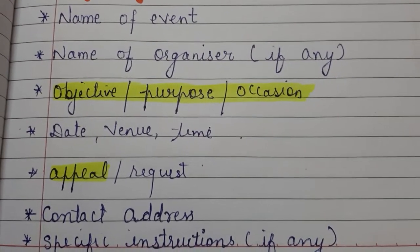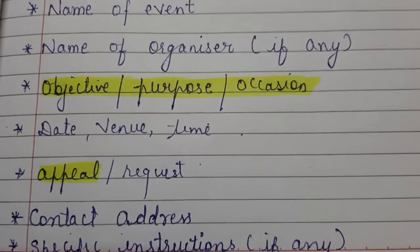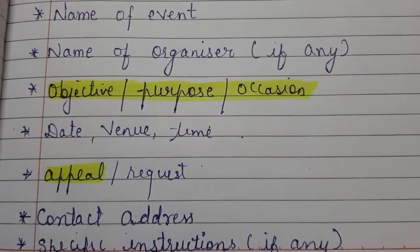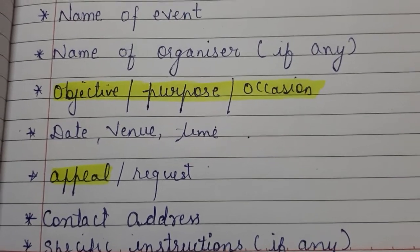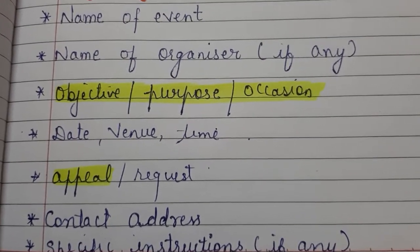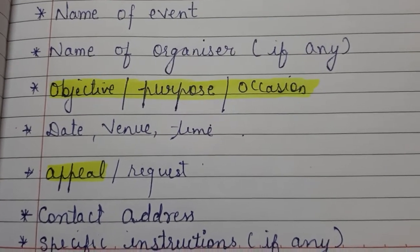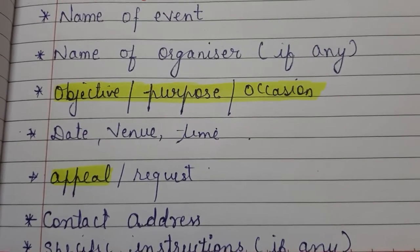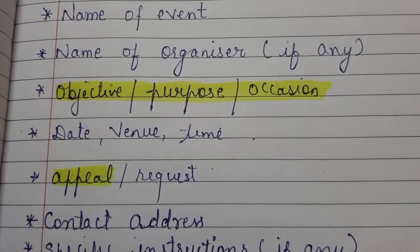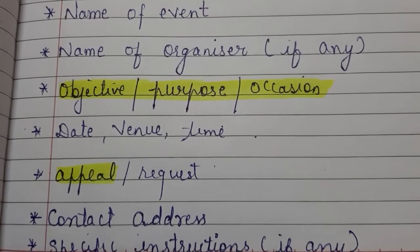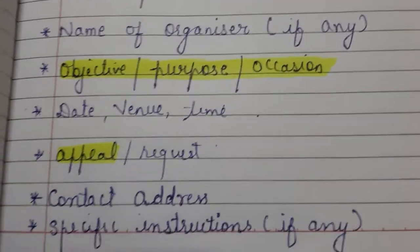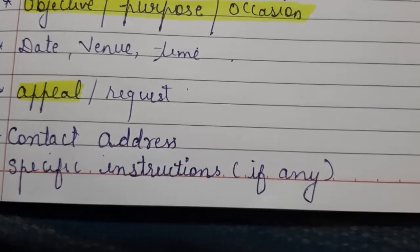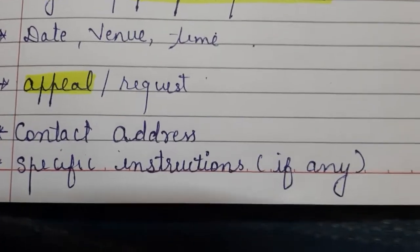Whether it is any program — suppose your school is organizing a dance program for the orphan children, collecting money for the study of the orphan children. Then there will be date, venue, and time: when that program is, where it will be, and what the time will be.